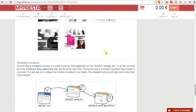Hello everyone. In this video guide I want to show you how to change the URL to our webshop in our Fateshop app for Facebook.